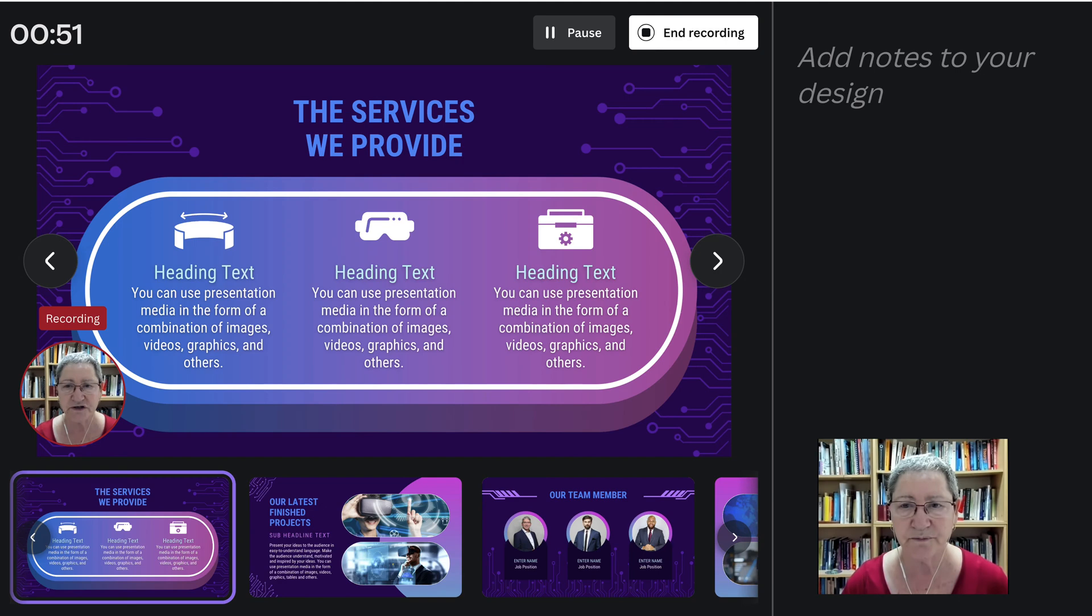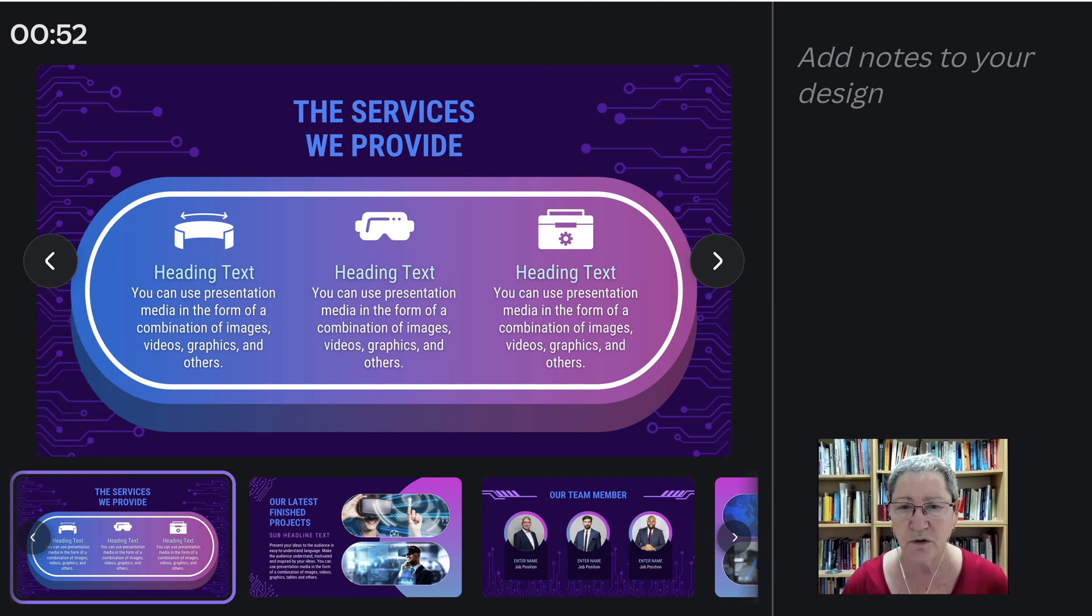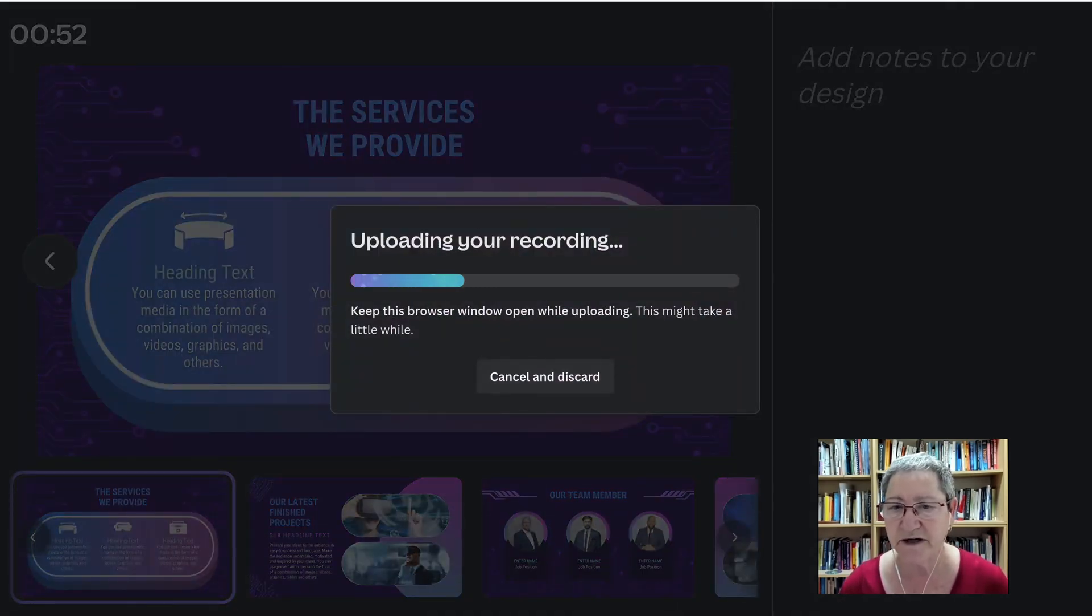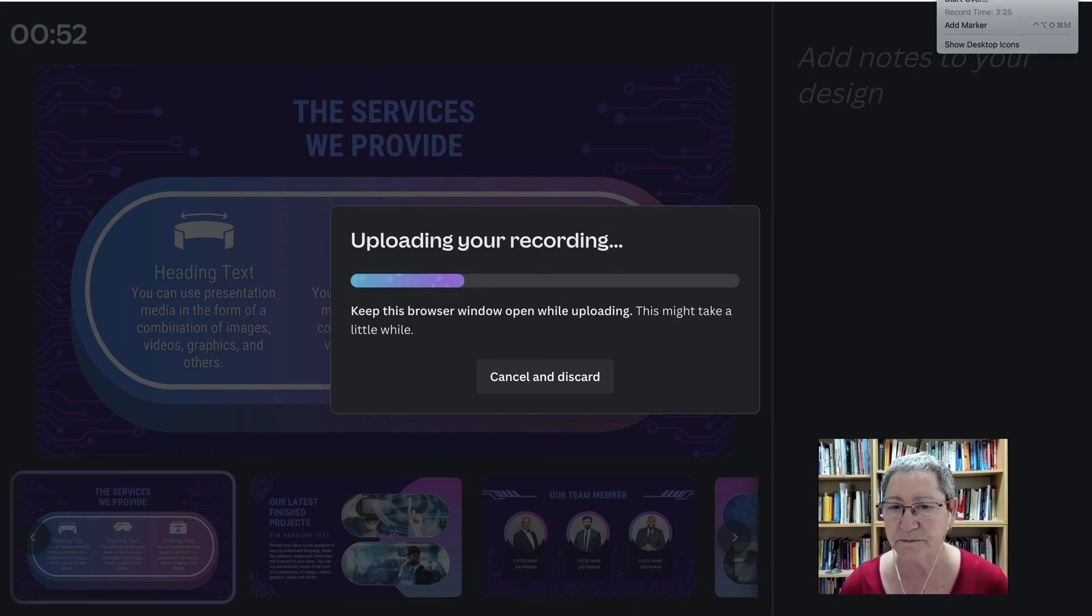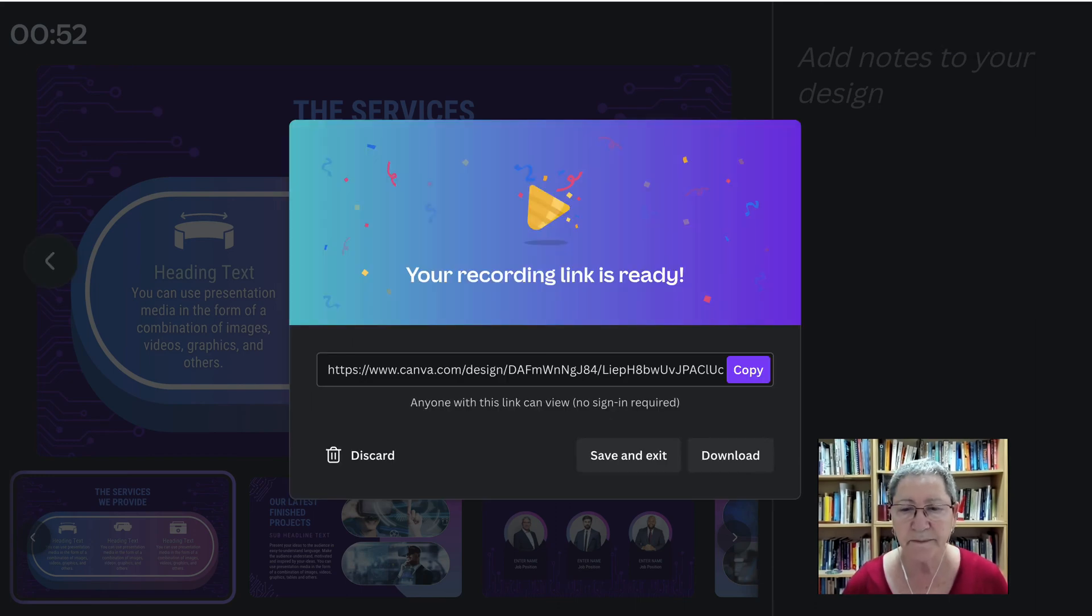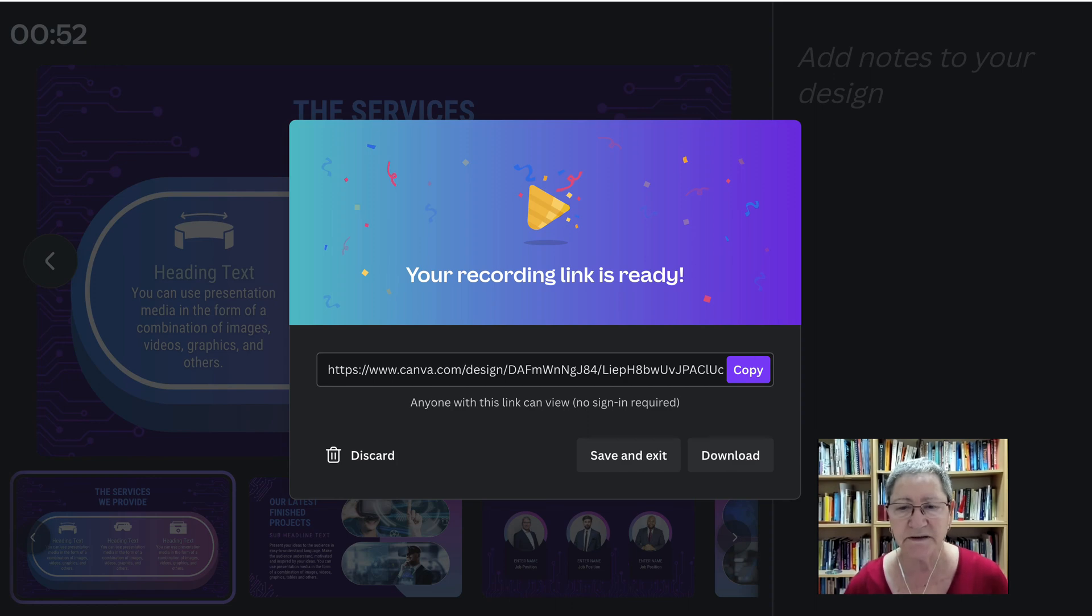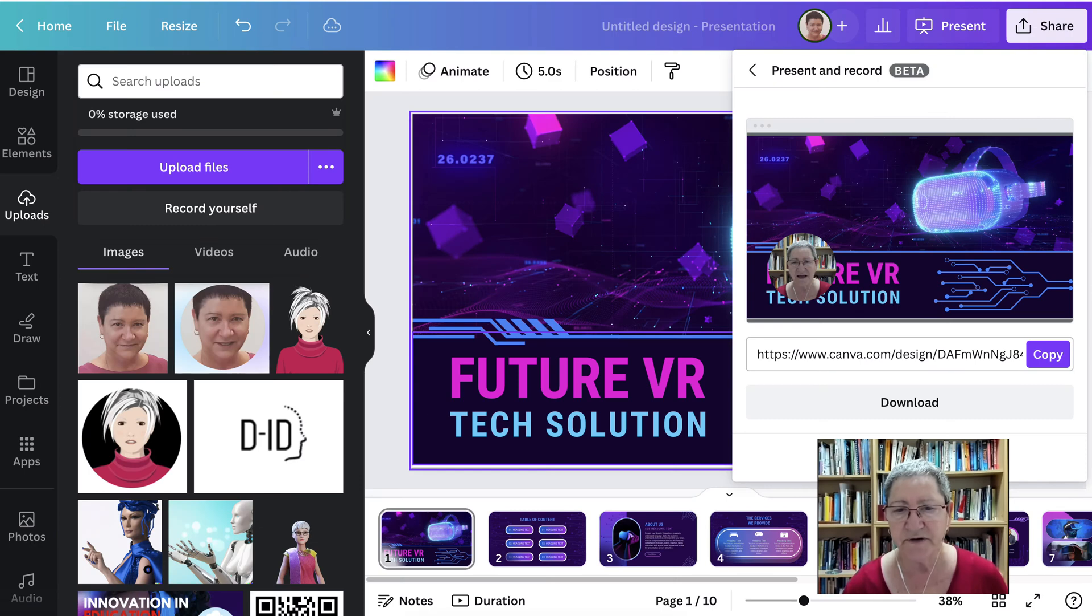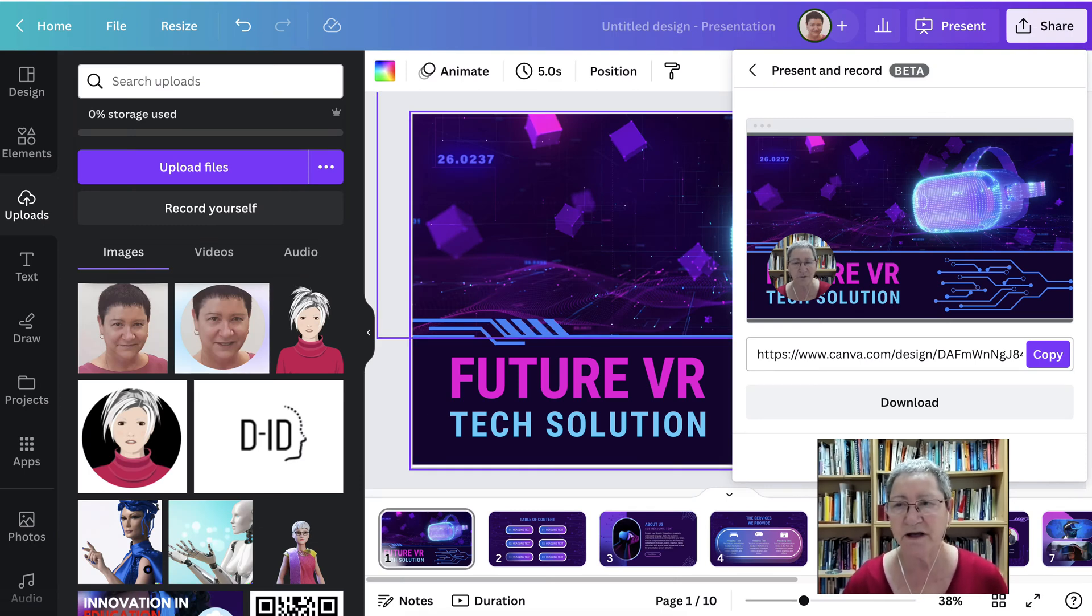When you're finished, you go into End Recording and then it'll upload and be ready to go. Be patient because it will happen, it just may take a little bit of time. And then you can copy it, save and exit. That's one way of doing it.